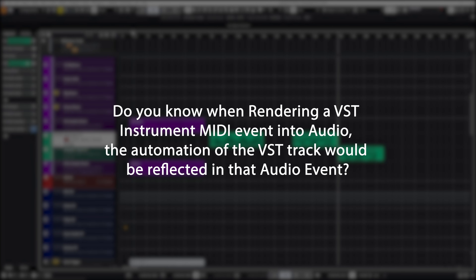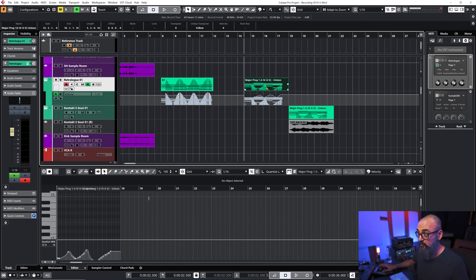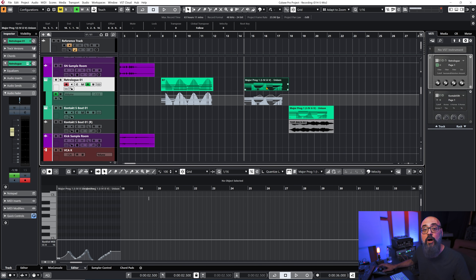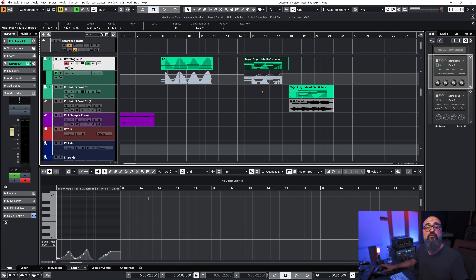Question number two: "Do you know when rendering a VST instrument MIDI event into audio, will the automation of the VST track be reflected in the rendered audio?" Let's check this out. I have a chord progression in MIDI using Retrologue, and in this MIDI performance I also have MIDI CC automation and volume automation on the VST channel itself. When you render in place, all MIDI CC automation will be rendered with the audio itself.